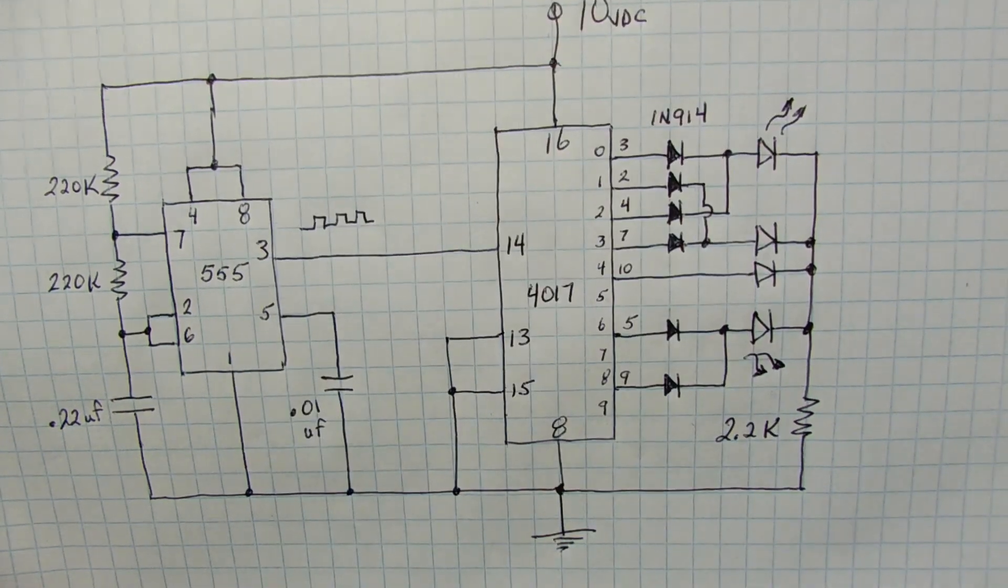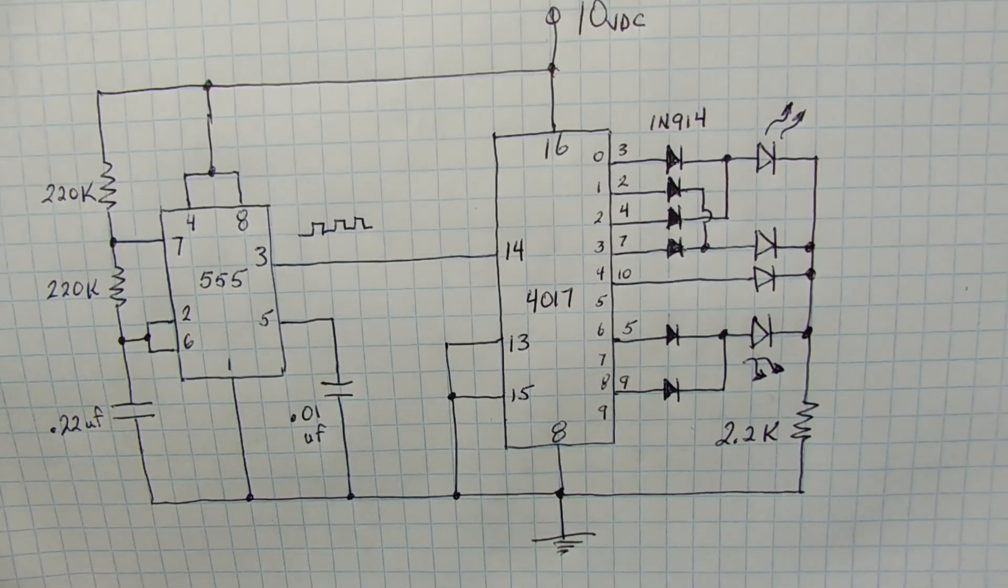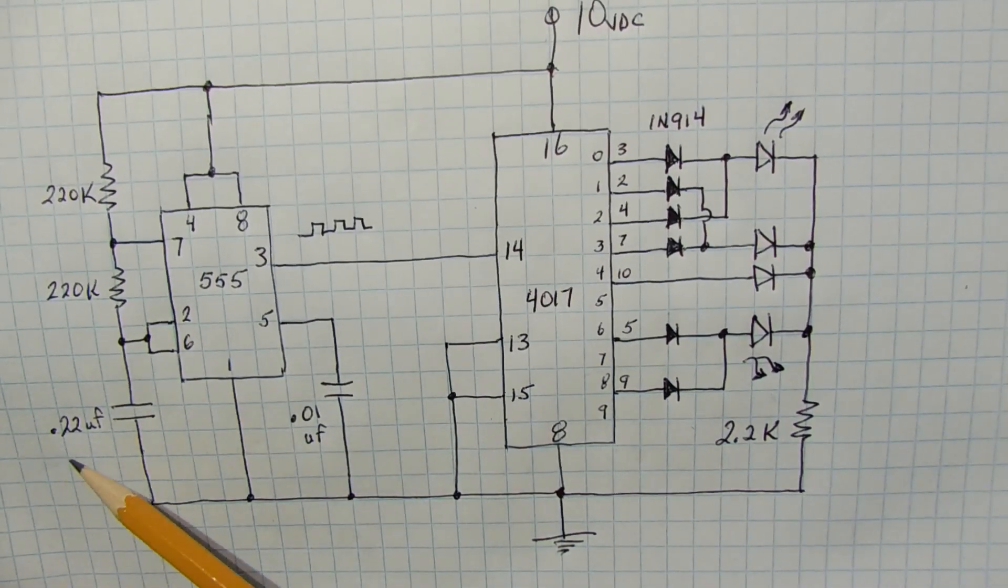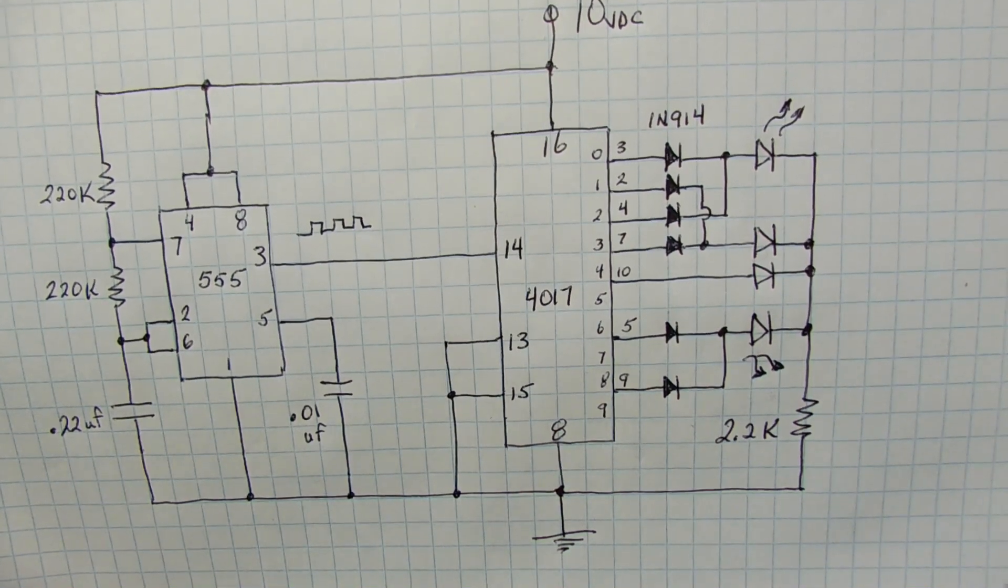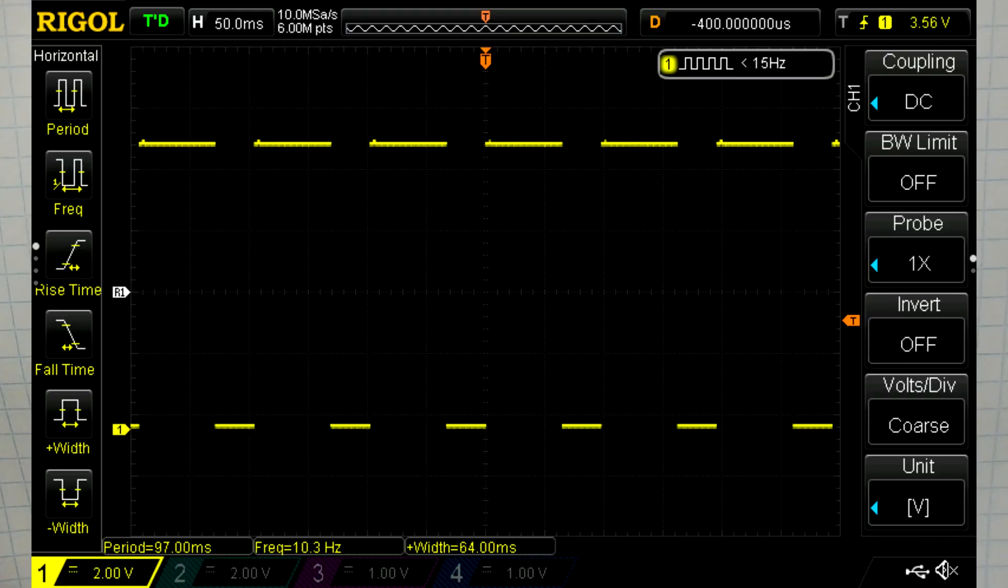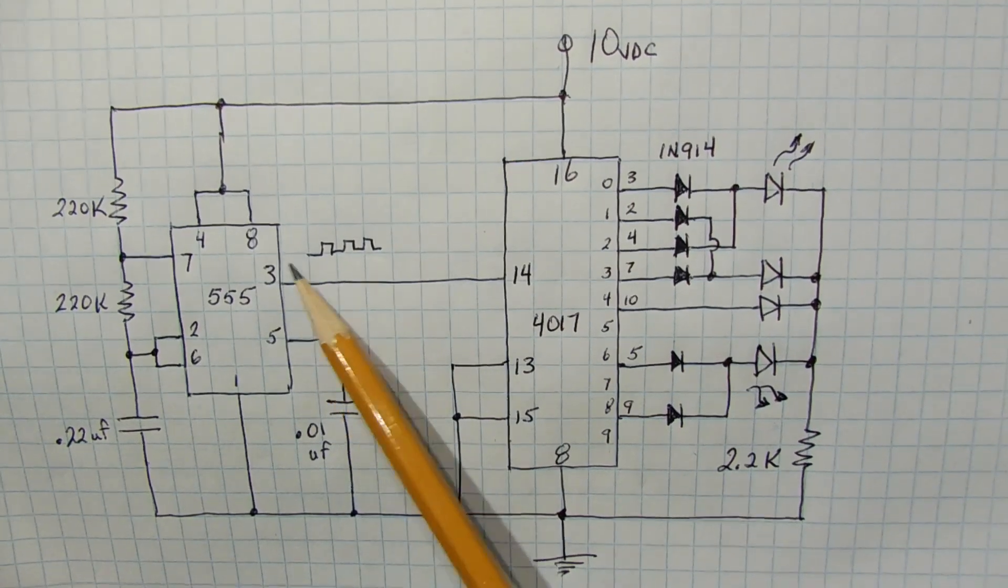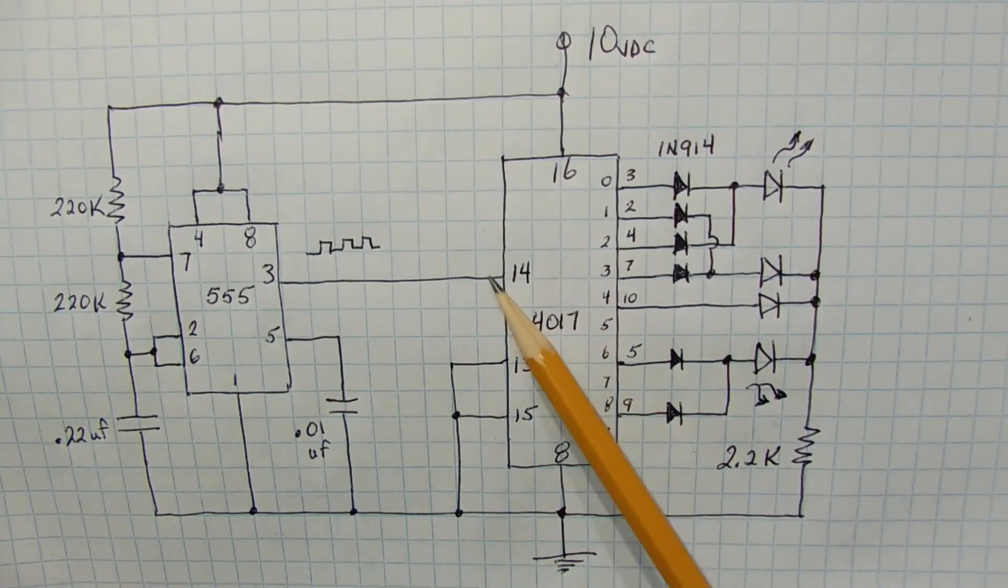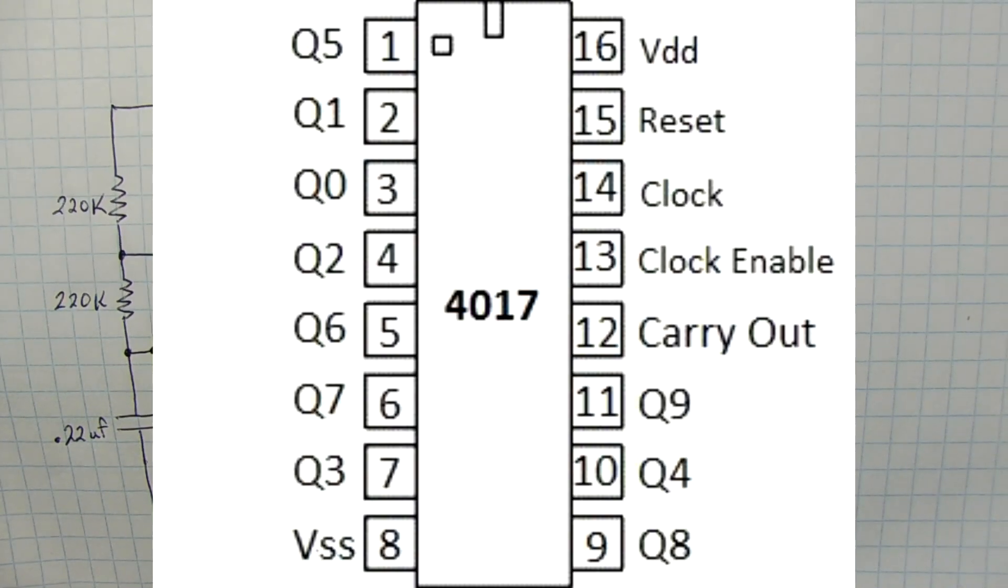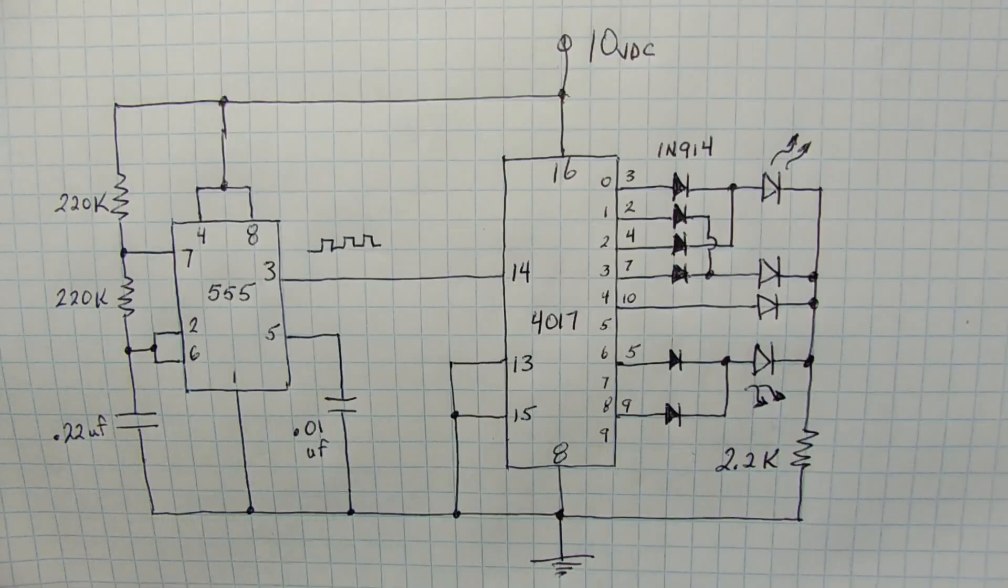And with the resistor values of 220k ohm, and a capacitor of 0.22 microfarad, we are going to get a pulse train output on pin 3 of around 10 hertz, and that is going to be our system clock. So this 10 hertz clock pulse train is fed into the clock input of the 4017, which is a decade counter with 10 outputs.